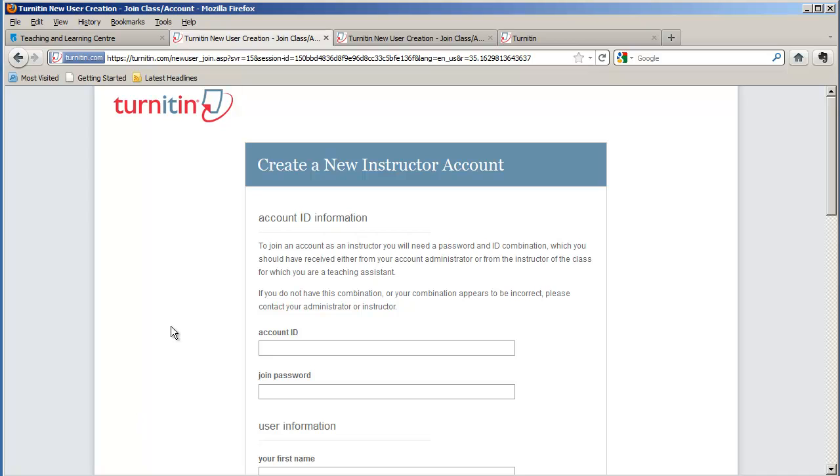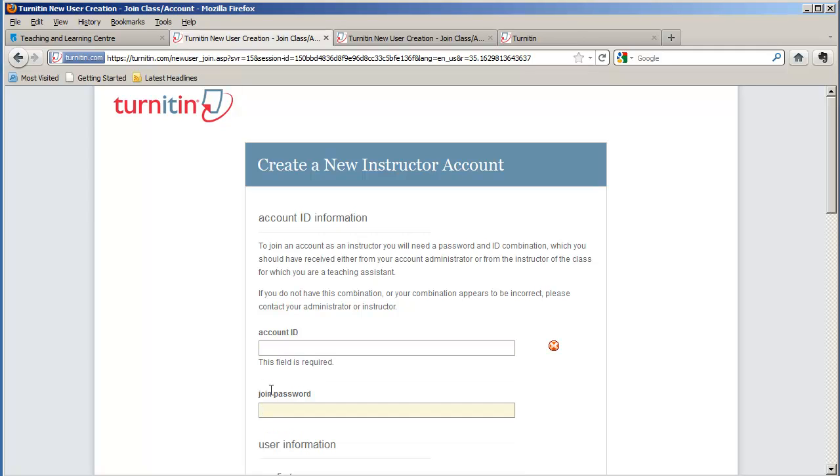The next window that you see is the Create a New Instructor account. At this point you need the account ID and the join password that is provided by the Teaching and Learning Centre. So give us a call anytime and we'd be more than happy to help you get set up.